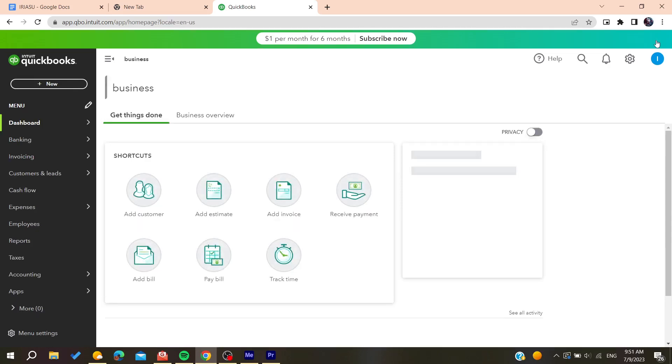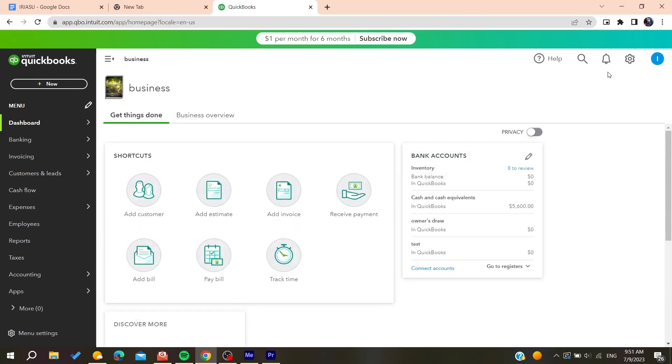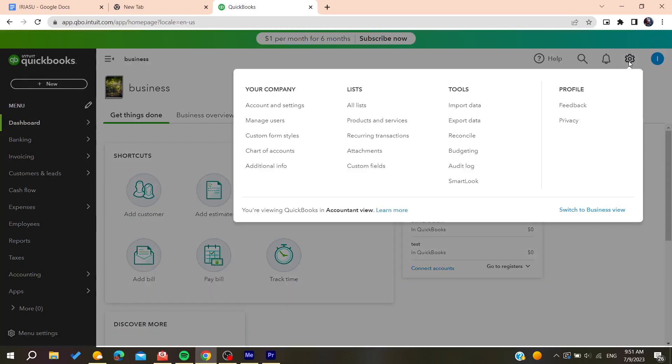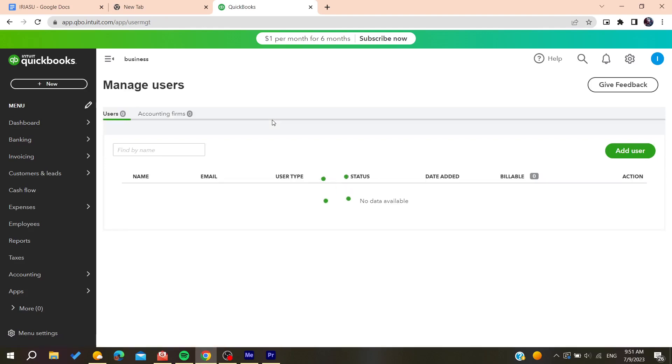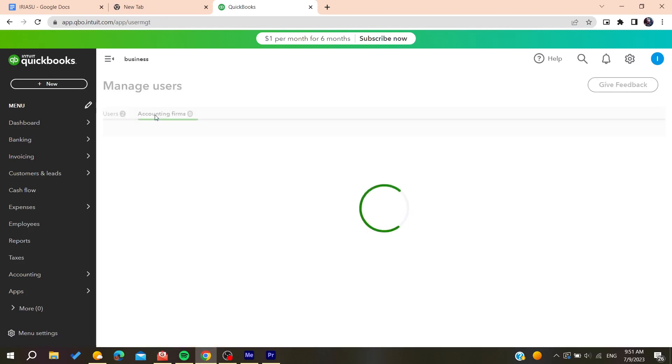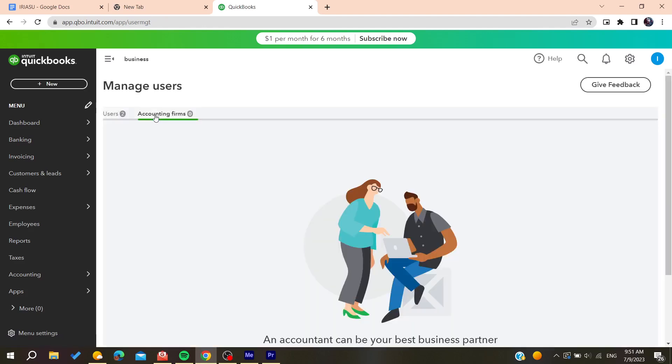So now all you need to do is to go and click on the gear icon here and then we will need to go to manage users. After that we will go here to account firms so we can invite some accountant that will be considered as admin.